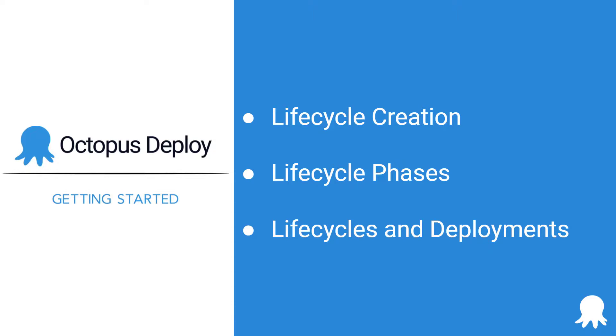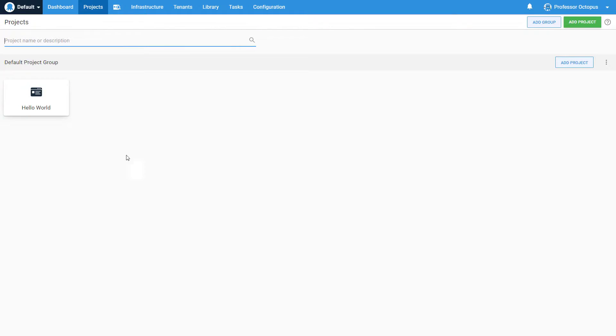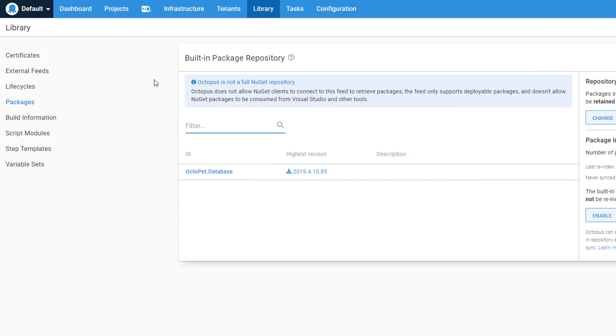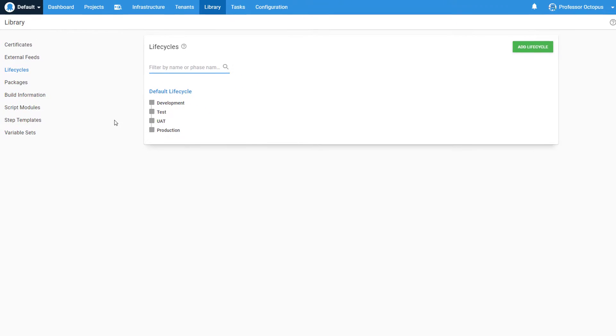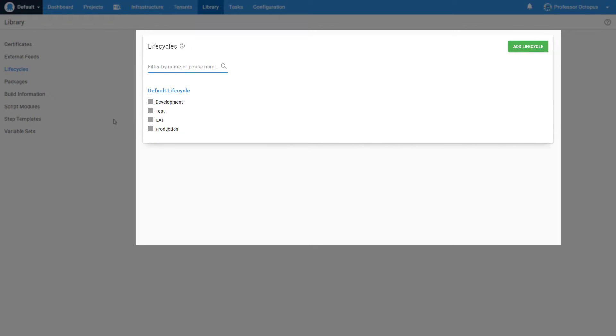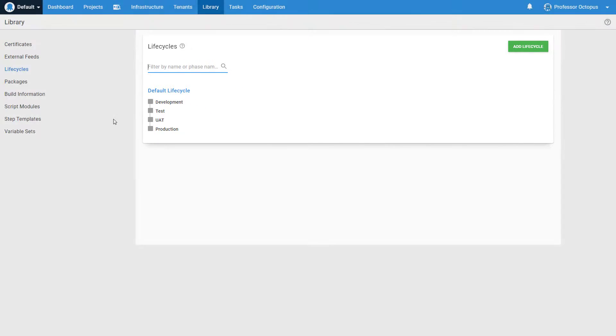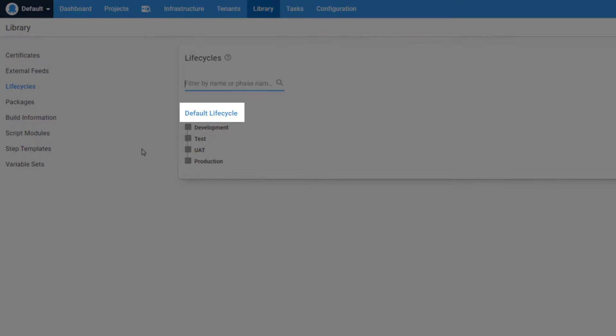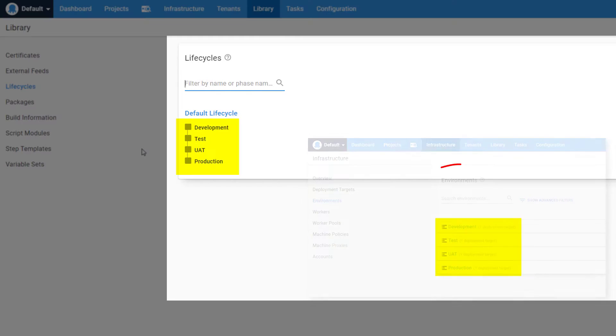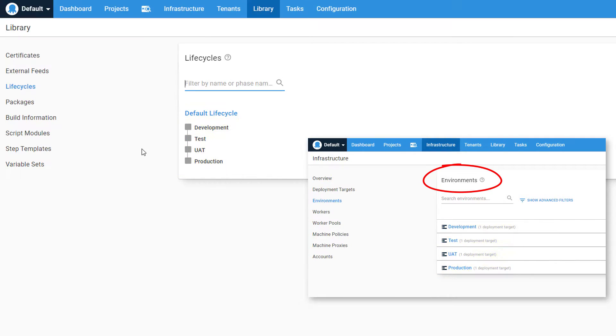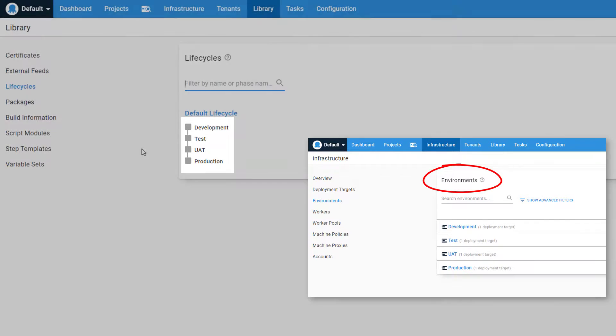So let's get started. Lifecycles can be found by navigating to the library page and then clicking Lifecycles. This page is where we define and manage the lifecycles for this space. We can see that we currently have a single lifecycle, the default lifecycle. The default lifecycle is automatically created by Octopus and will contain a phase for each environment you have. You can see that for this instance we have four phases based on the four environments we defined.